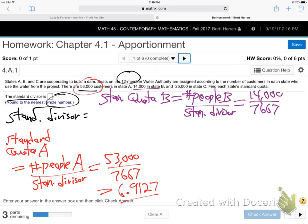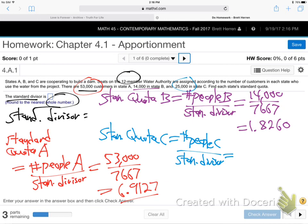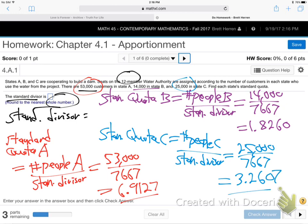For B, I'm getting 1.8260. And then finally, state C: the standard quota for state C is the number of people in C — 25,000 — divided by the standard divisor, 7,667. I'm getting 3.2607.